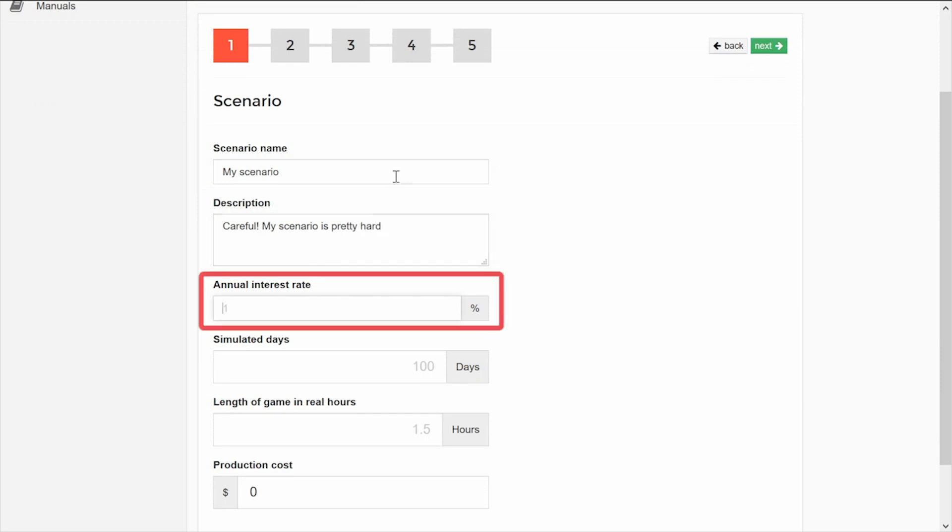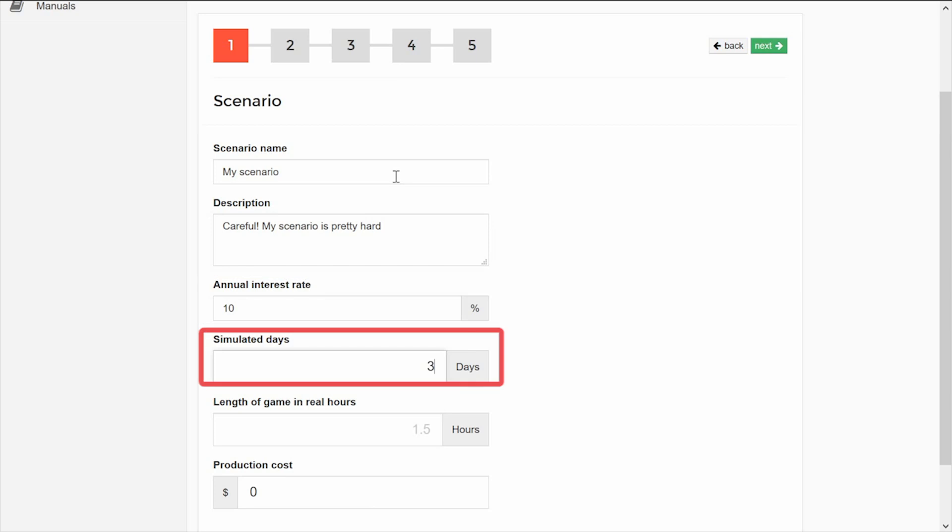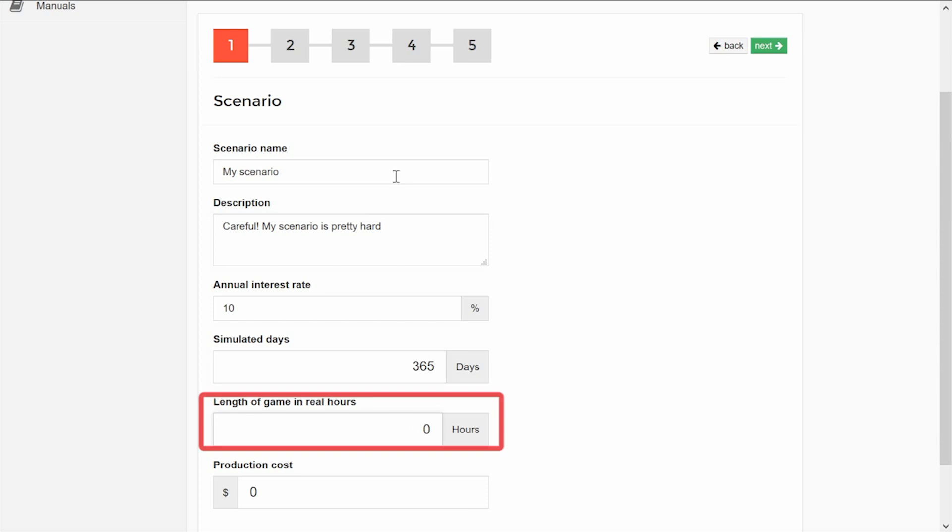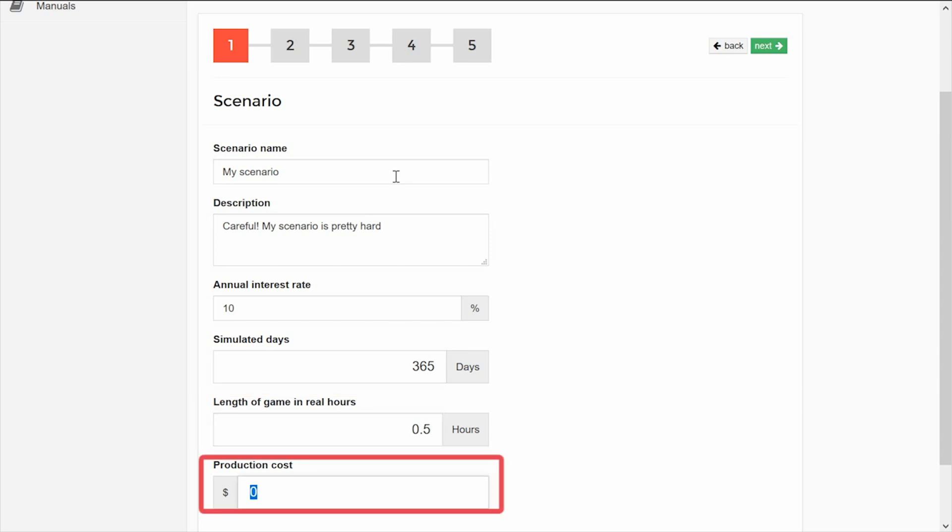You will have to define the annual interest rate that the teams will face in the simulation. Remember that the interest rate will represent the capital cost of maintaining inventory. Therefore, it will affect the decision of the teams. Choose the number of days to be simulated and the actual duration of the game in hours. In this case, the simulation will last half an hour in real time. You must also define the production cost for each bottle produced.